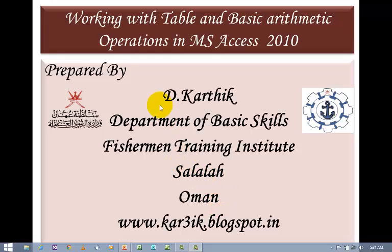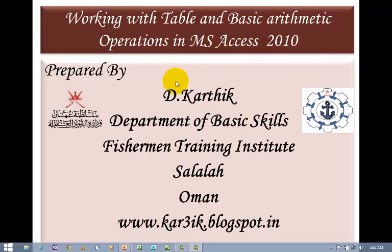In this session, I am going to teach you how to use tables and basic arithmetic operations in Microsoft Access 2010.